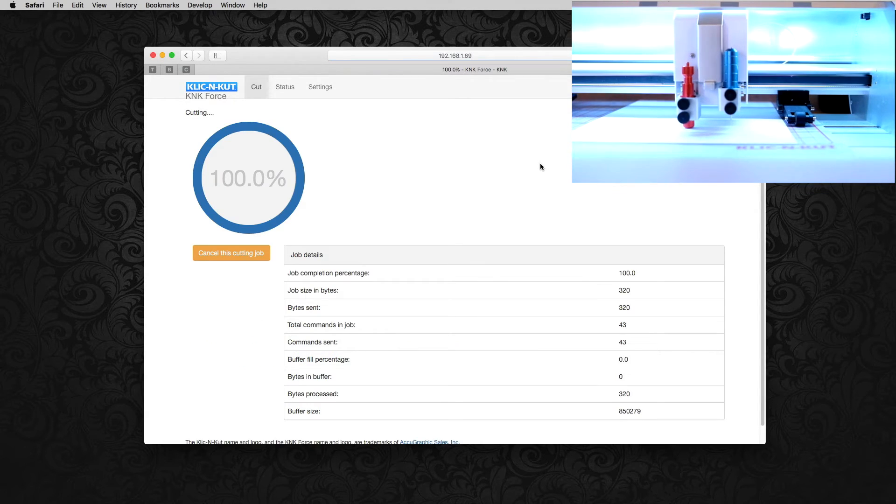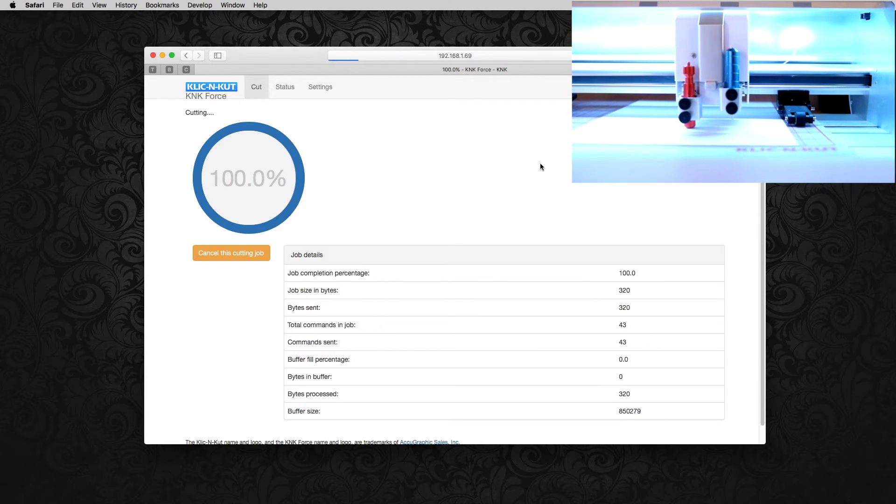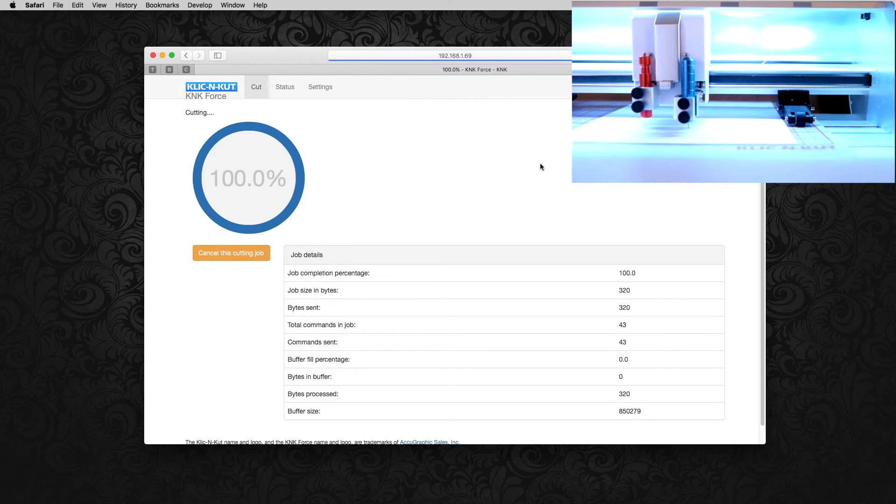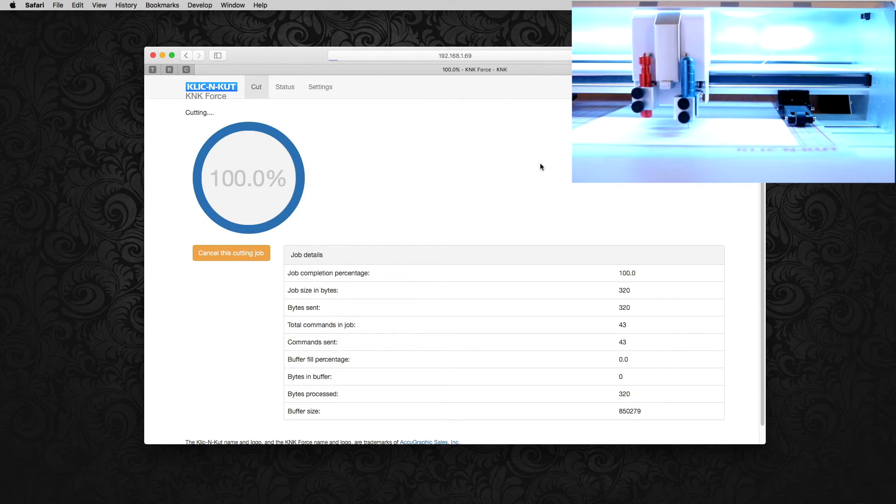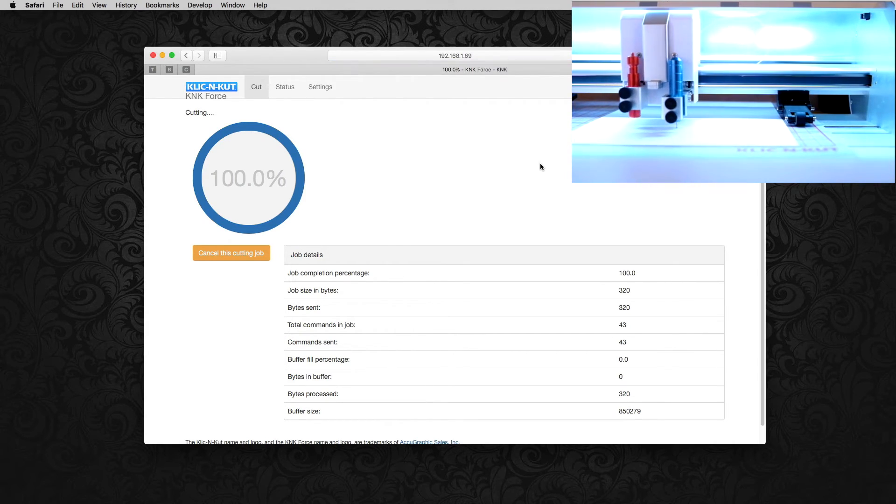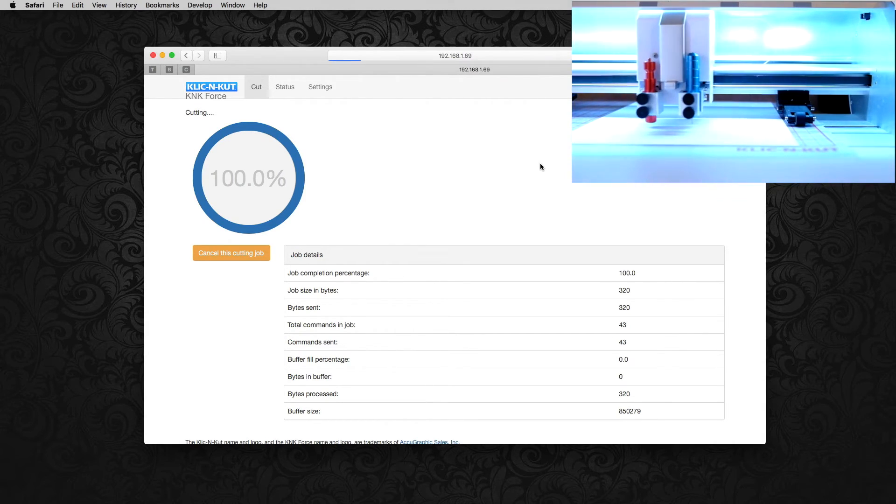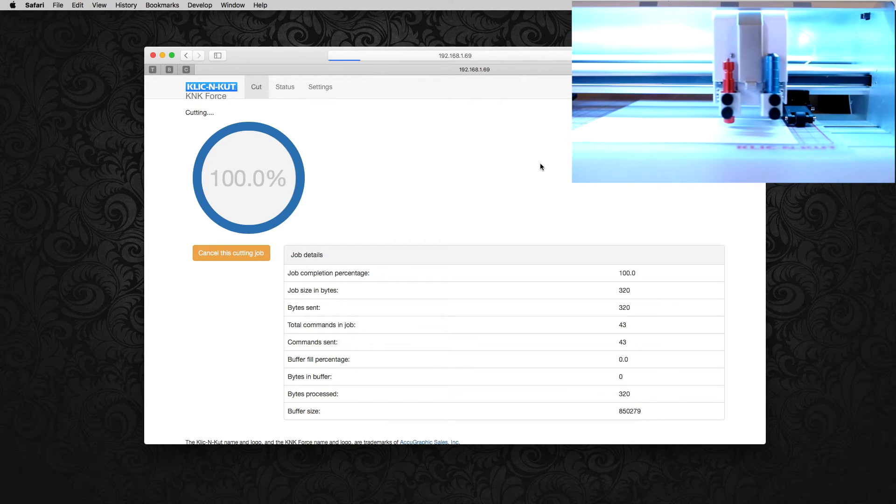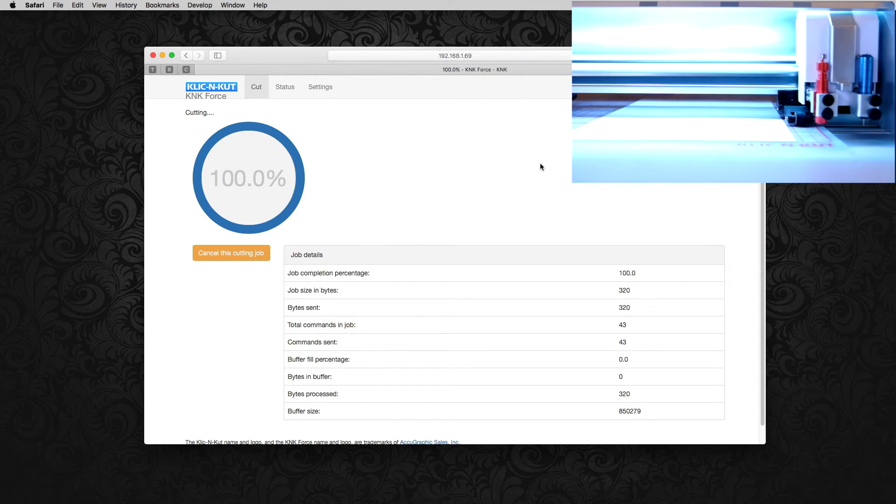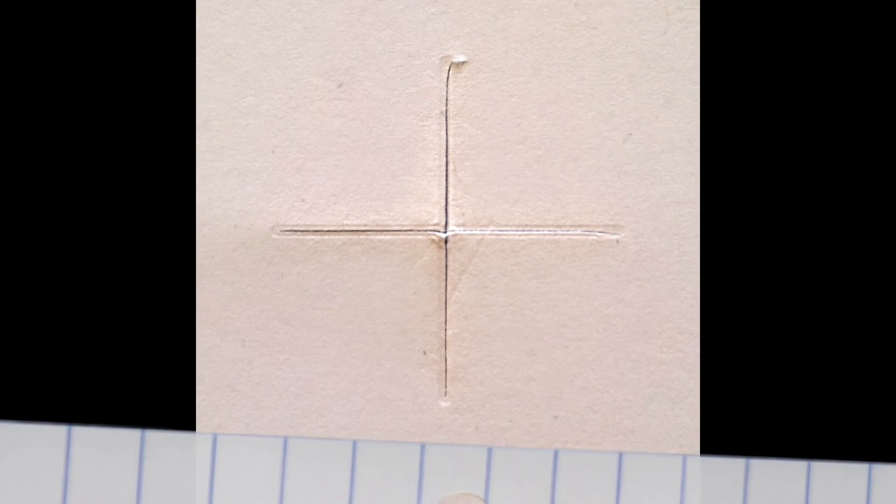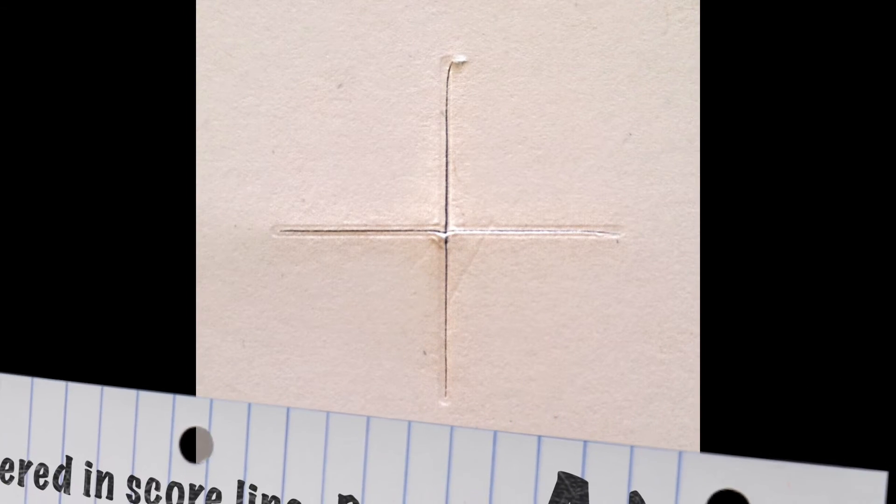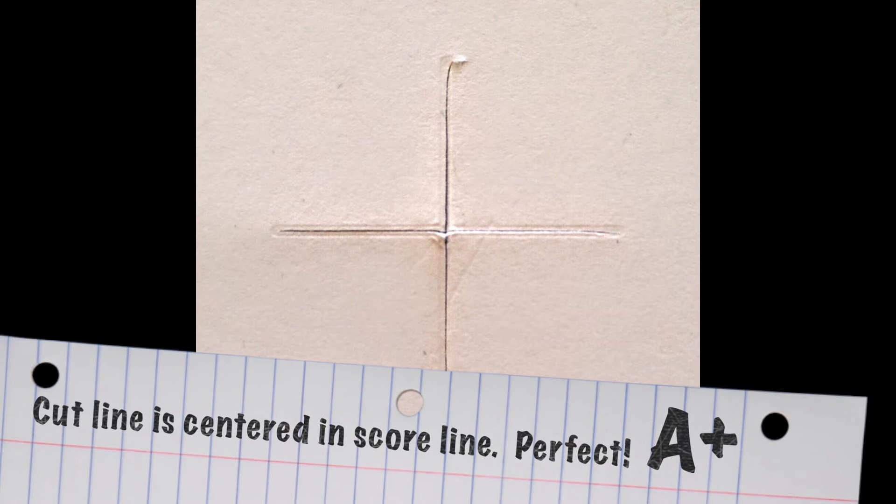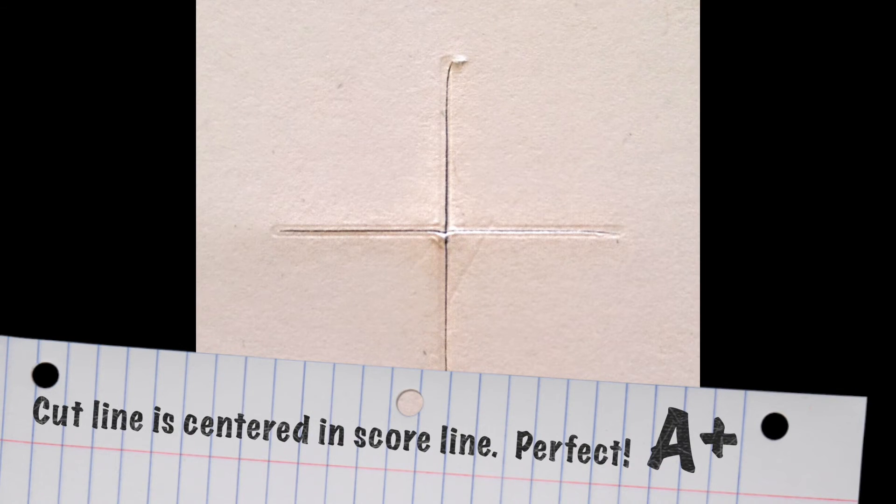We're going to cut the cross again and then score it. And then let's take a look at our results and see if they're aligned any better this time. And if you have to go back in and make adjustments in machine settings. But it looks like we're great this time. The cut line is centered in the score line. And it looks perfect. So you're done.